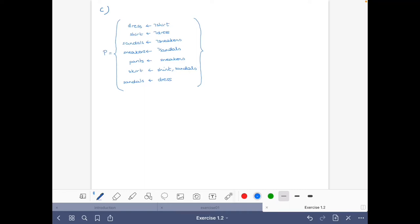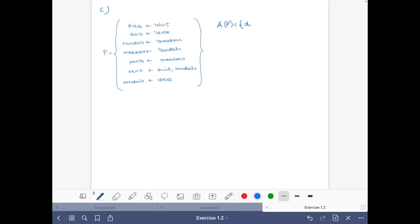Let's do part C of the exercise about normal logic programs from the introduction part of the course. Let's write first the atoms that occur in the program: we have dress, shirt, sandals, sneakers, pants, and skirt — these six atoms.